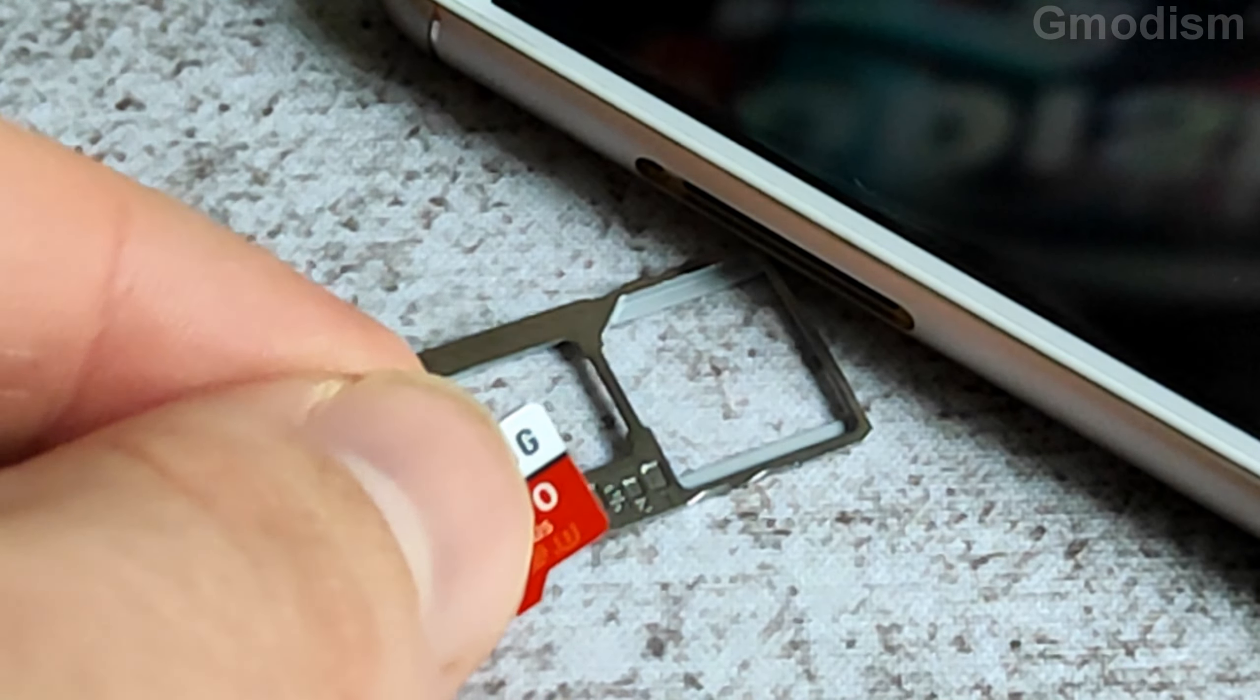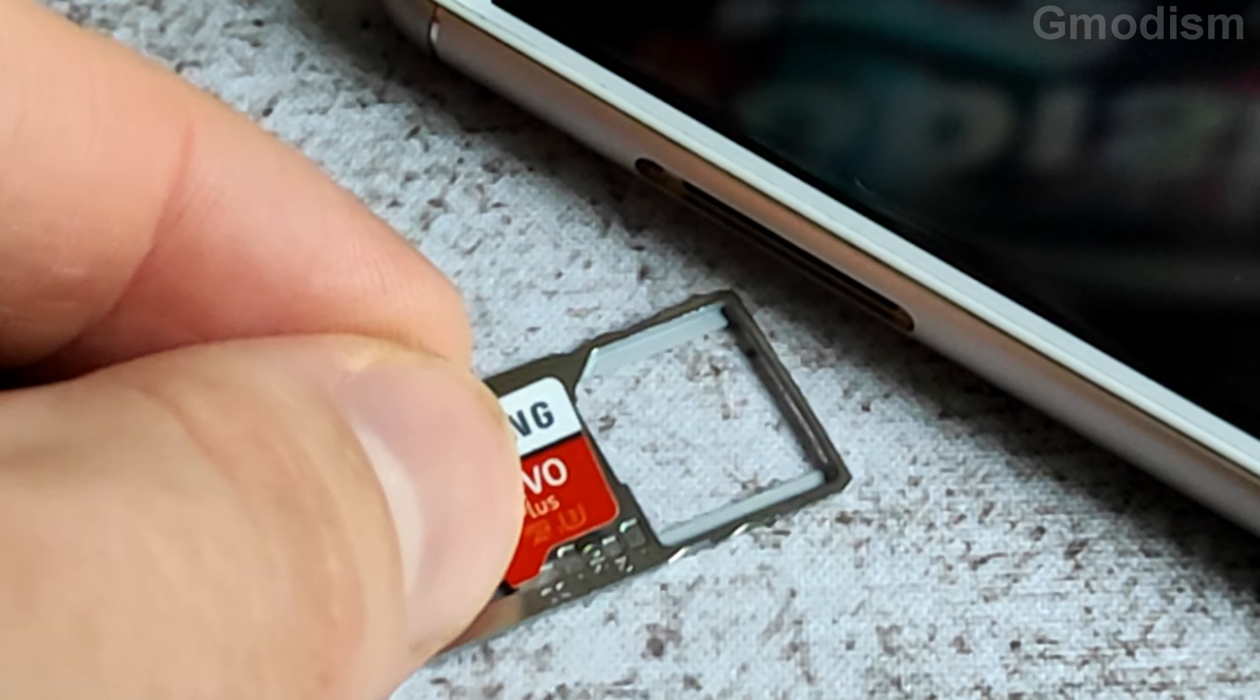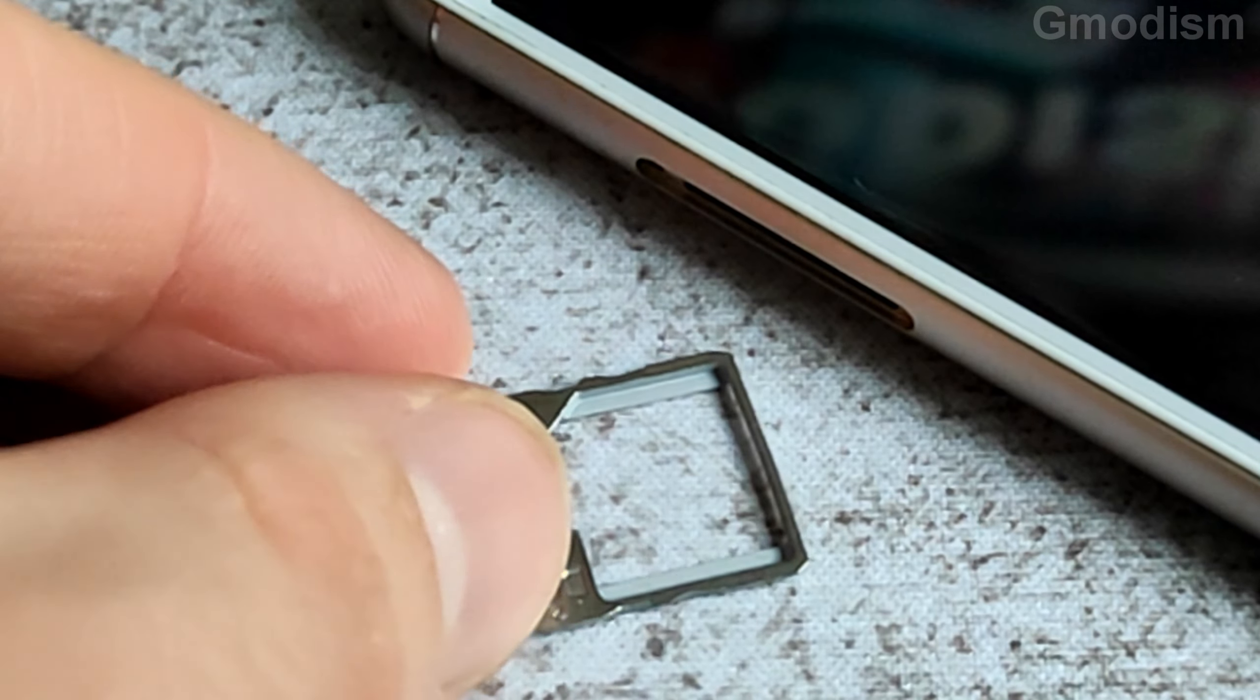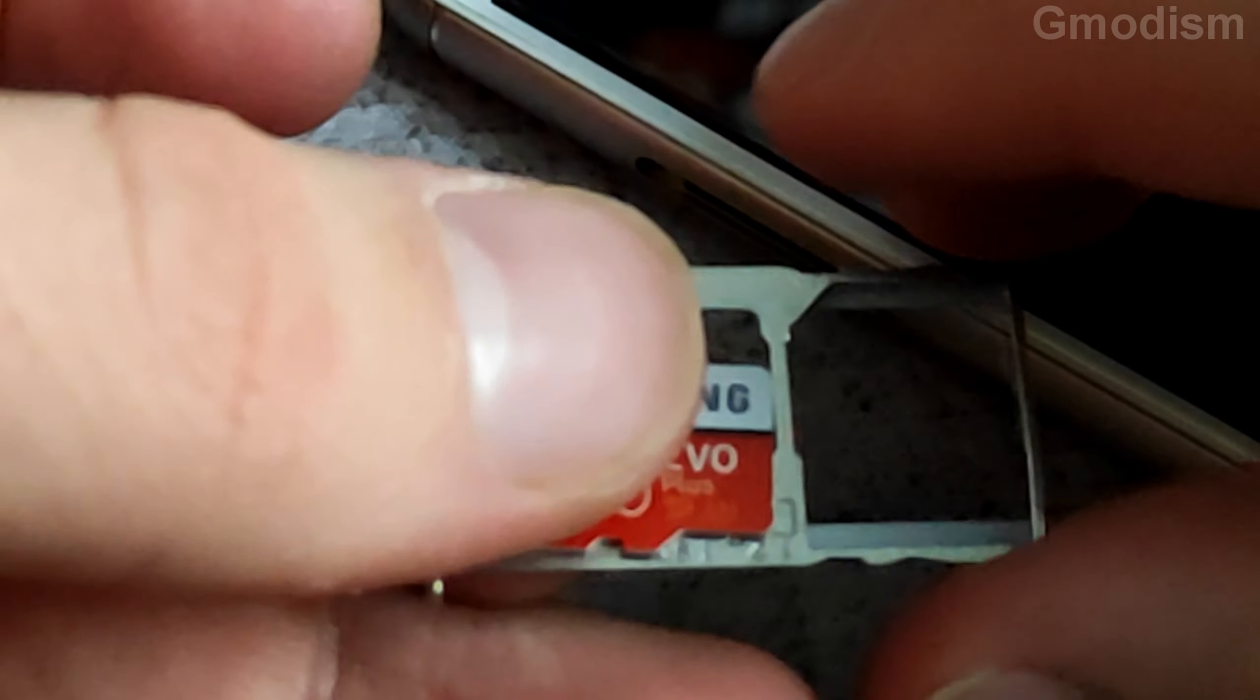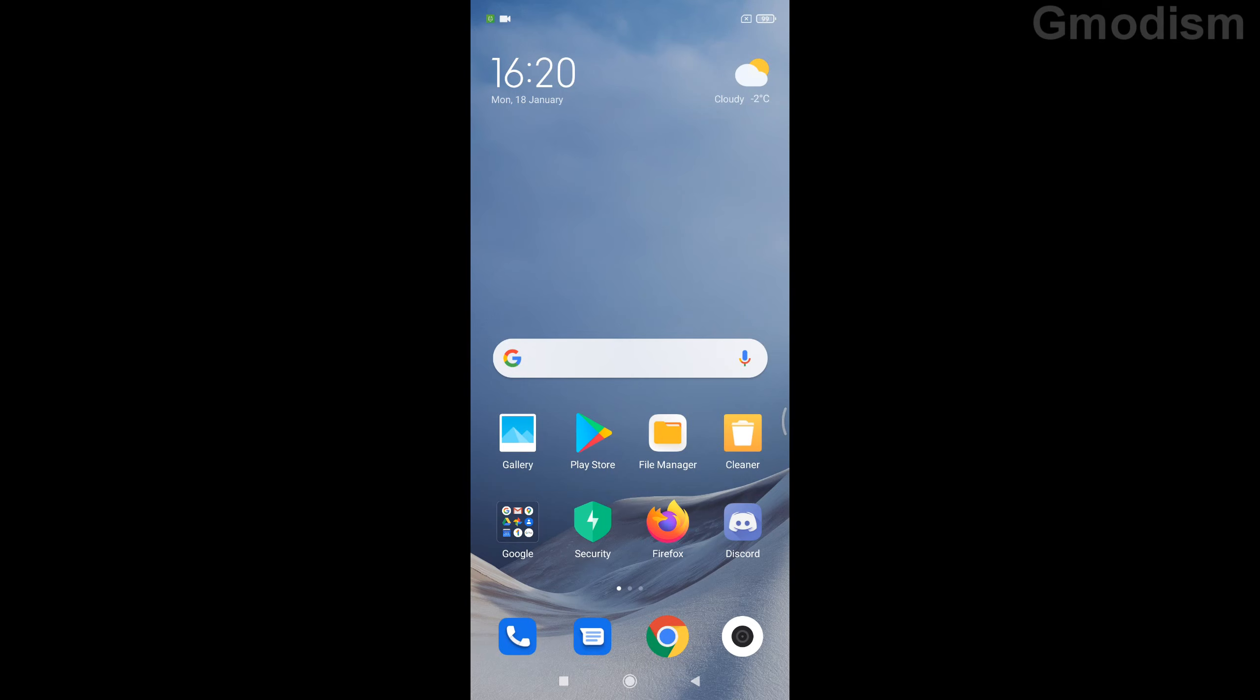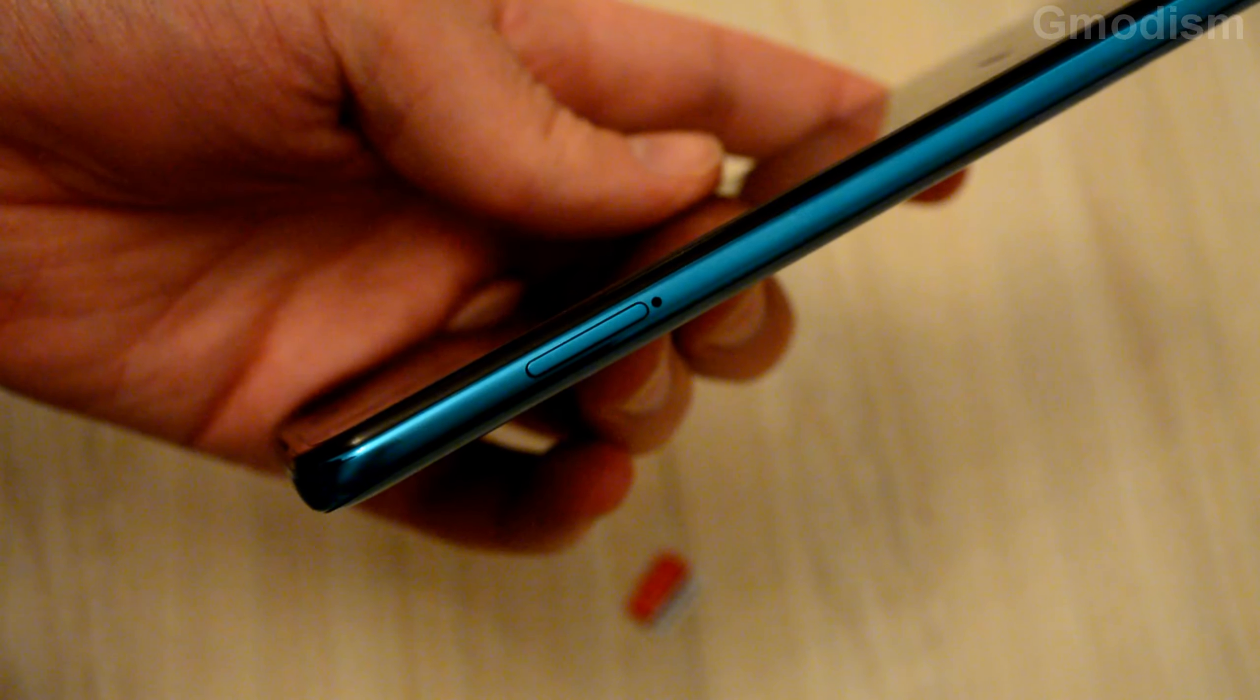And it's also easier to take your old SD card to a new phone as well. If you want to use it in a new phone, then you can just put it in there basically. Much better. So there we have it.